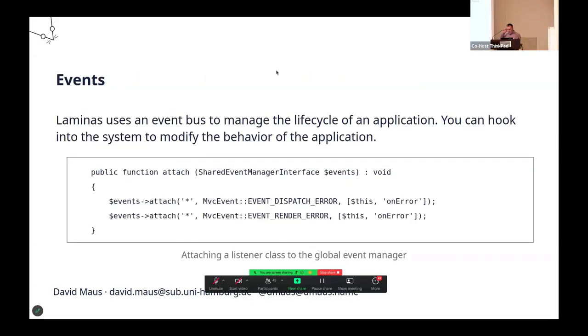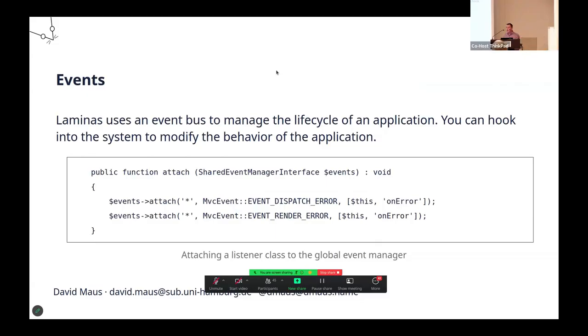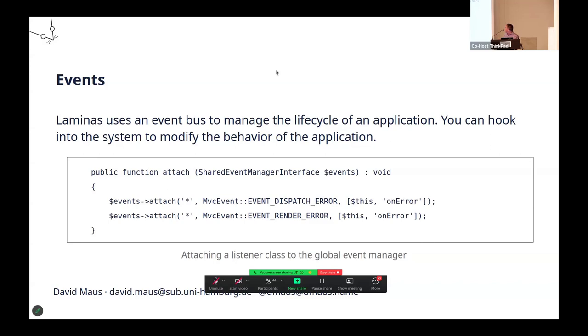The second part is about something that I really like, and this is events. Laminas uses an event bus to manage the lifecycle of an application. You can hook into this event system and do things. The code shows how you will do it most likely. In this case, you have a function that attaches a class to the error events of the Laminas framework. Why would you want to do this?